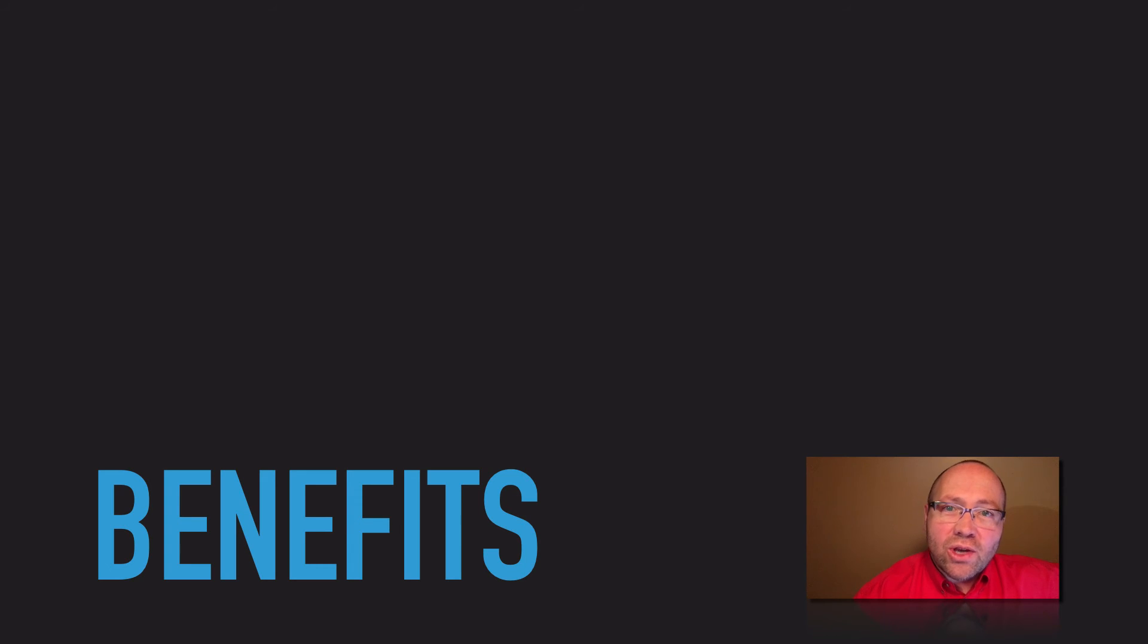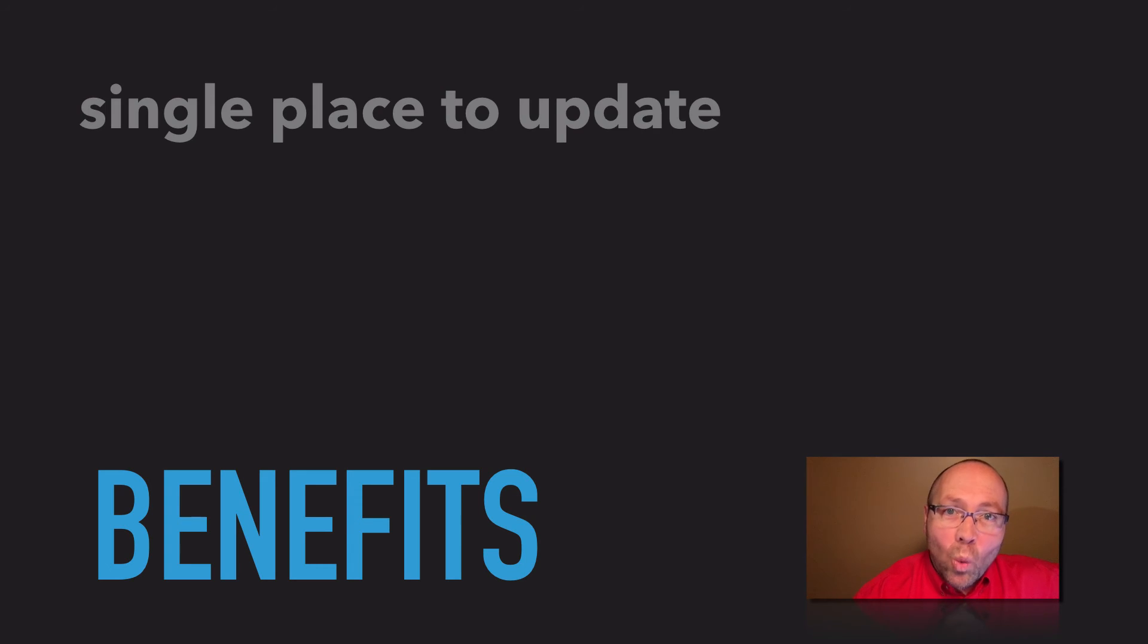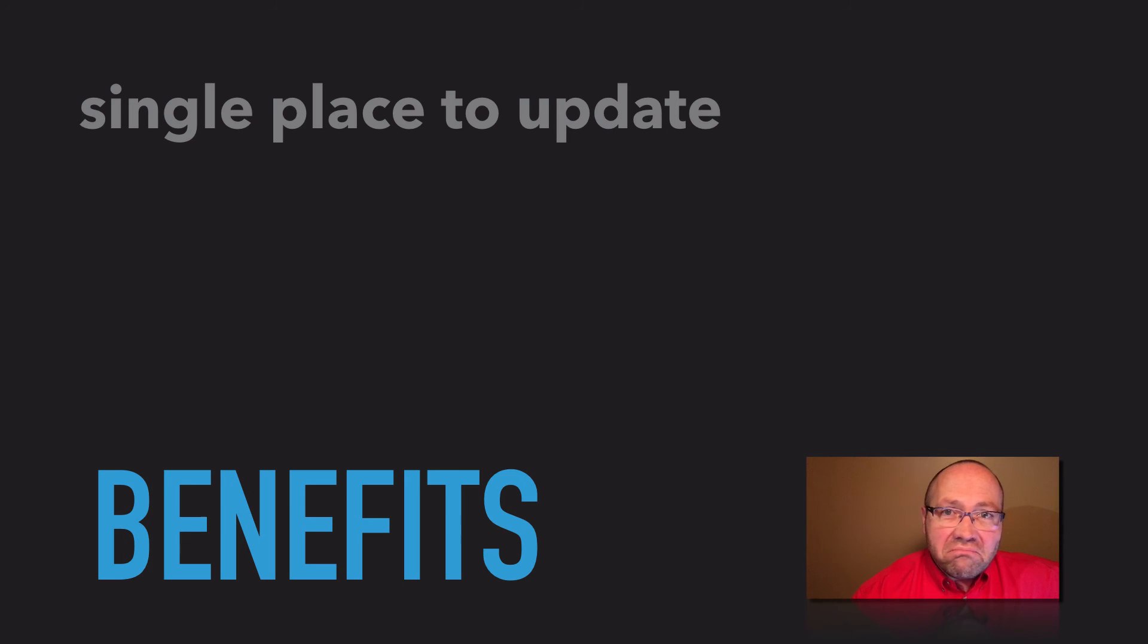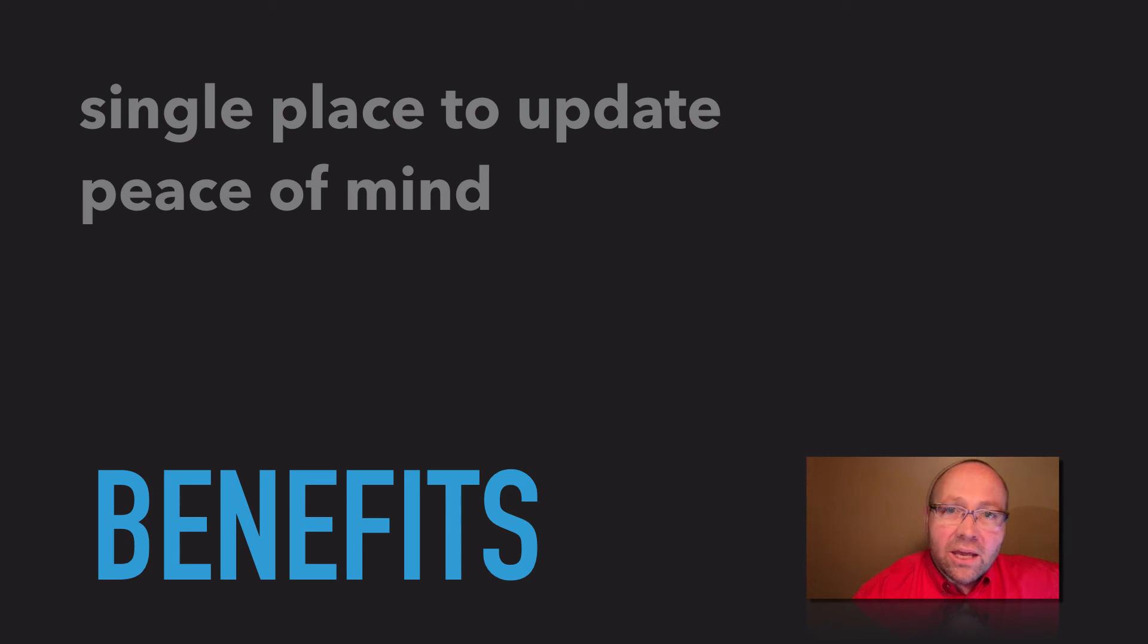Now, you just change the one password at the one breach service, and even then, you have complete peace of mind.